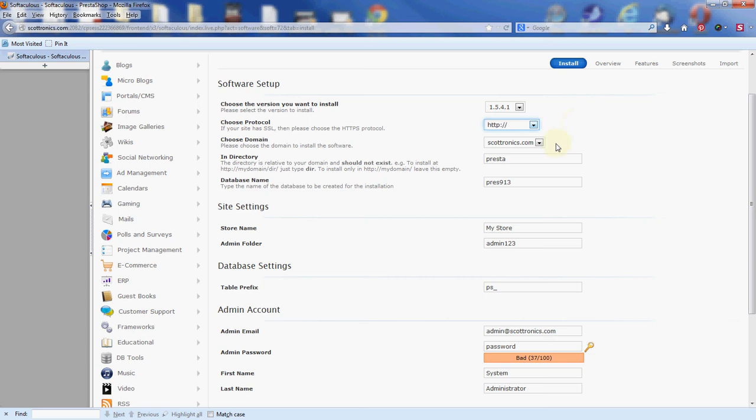Next is your domain name. I only have one domain here, Scottronix, on my account, so that's going to be the domain I'm using. If you have more than one, you'll have the option to choose whichever one you want to put the PrestaShop under. The way it is right now, as I install it, I'll have to go to scottronix.com/Presta to view my storefront. If I want that to be my main storefront, I'm just going to wipe that out and leave that blank. So then when I go to Scottronix itself, I'll be able to see the actual storefront.